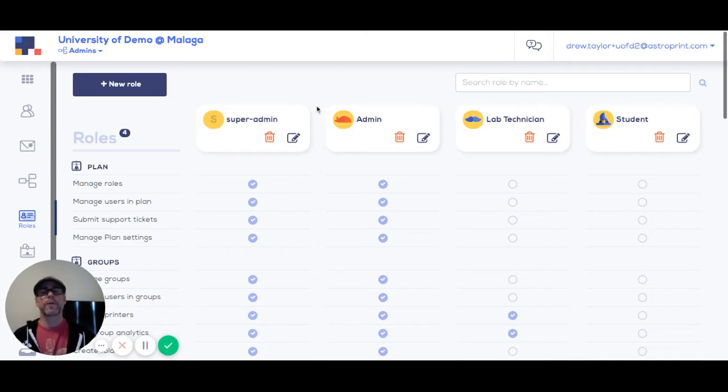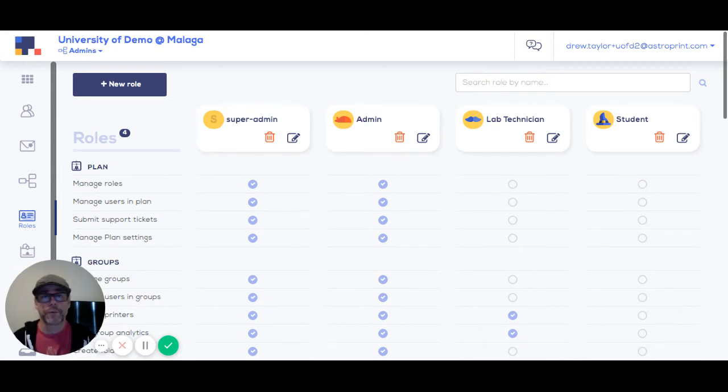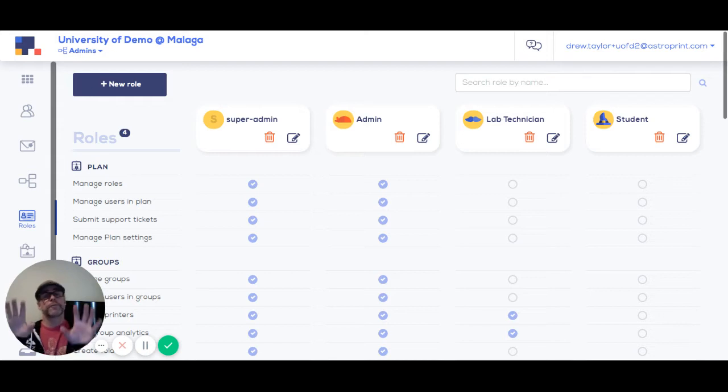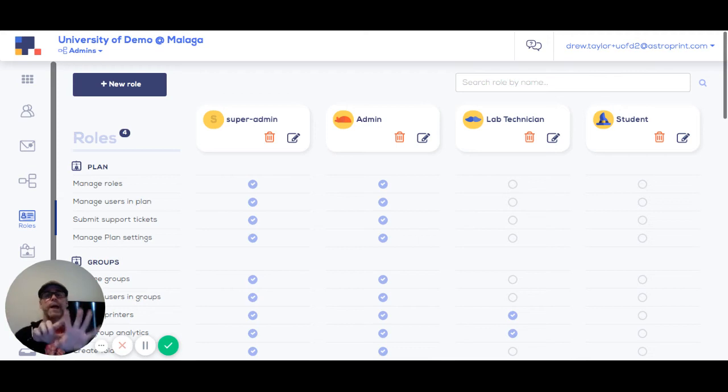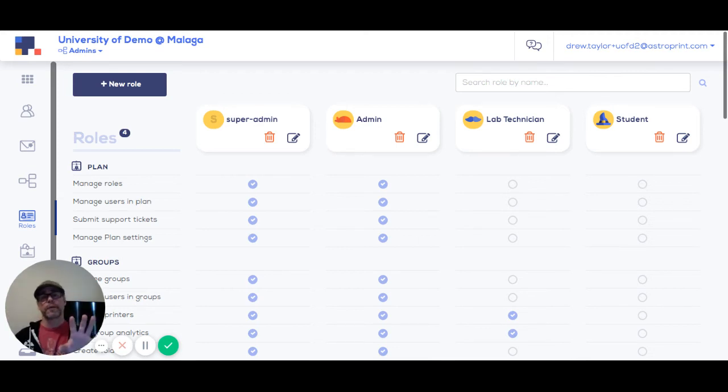It's important to note that users can have different roles in different groups. For example, if you have two different 3D printer labs, you could have someone be an admin in one, but a lab technician or end user student in another, no problem.